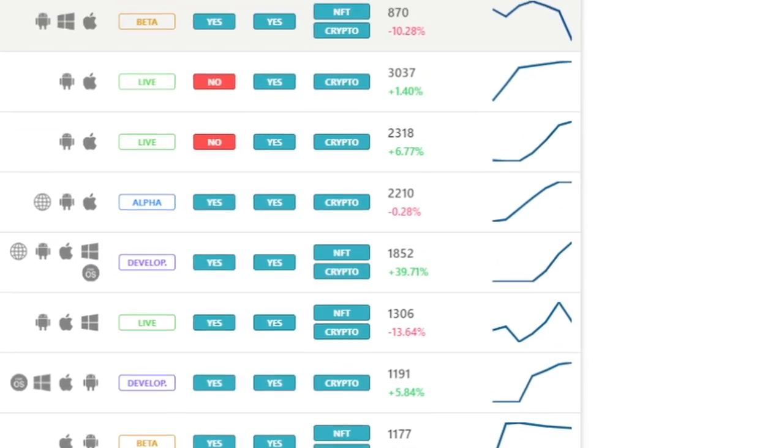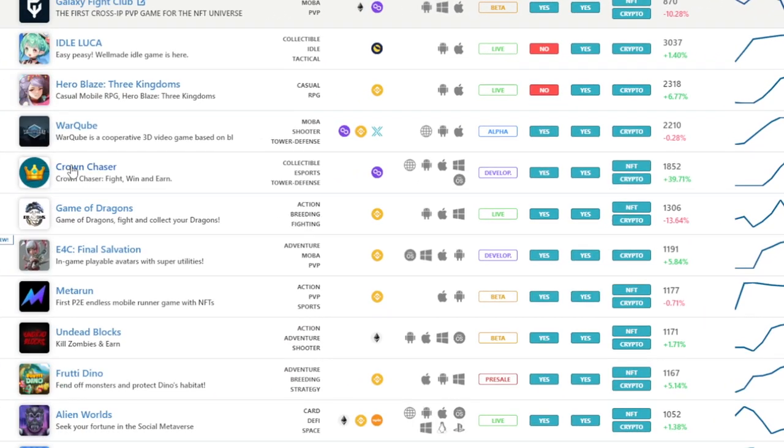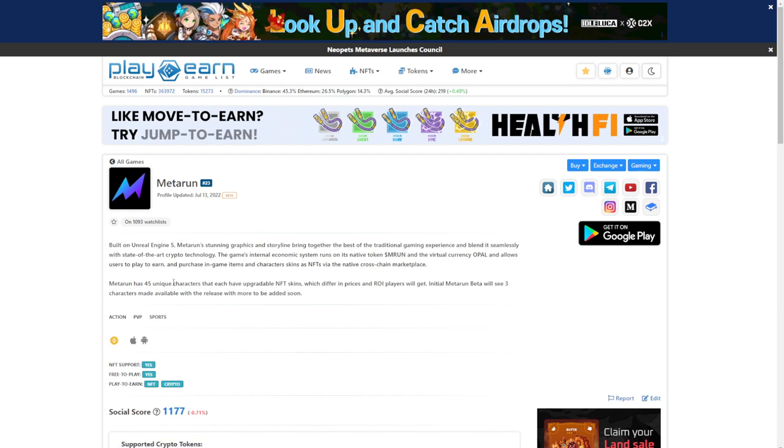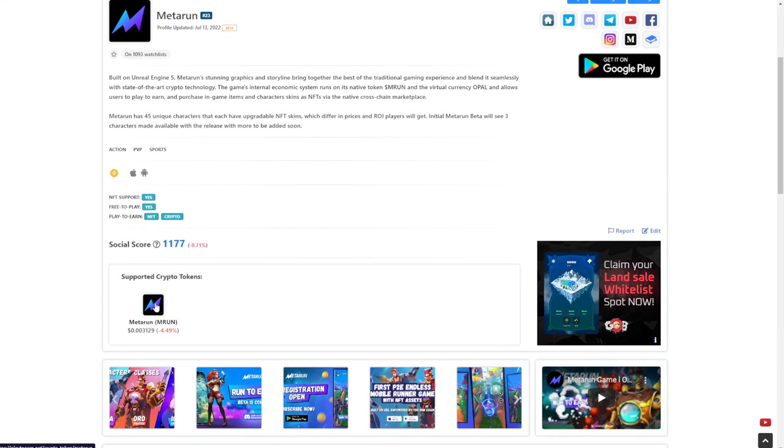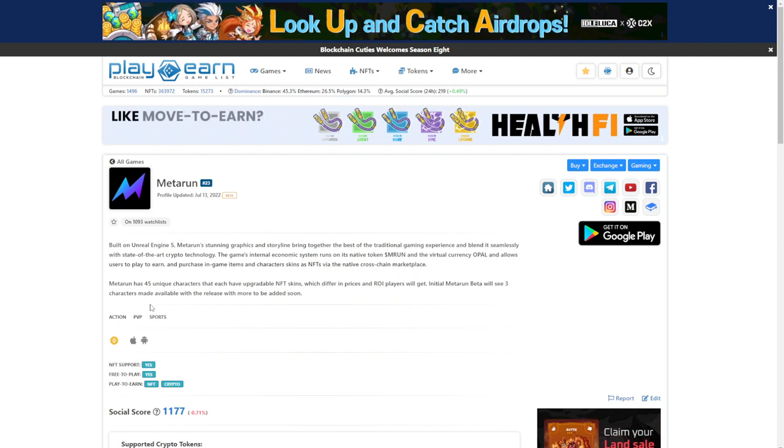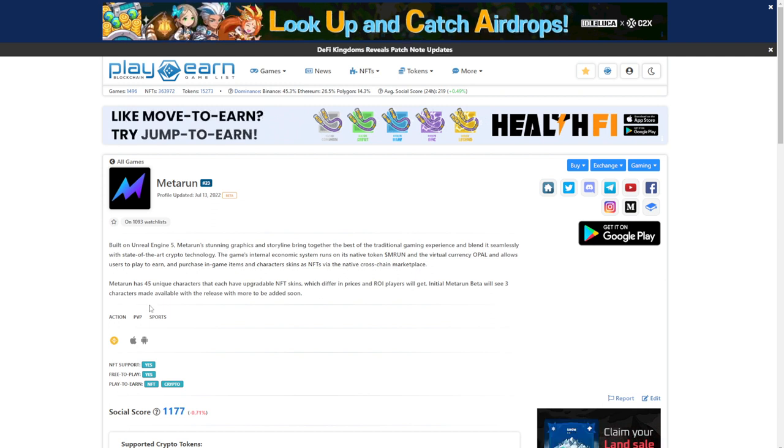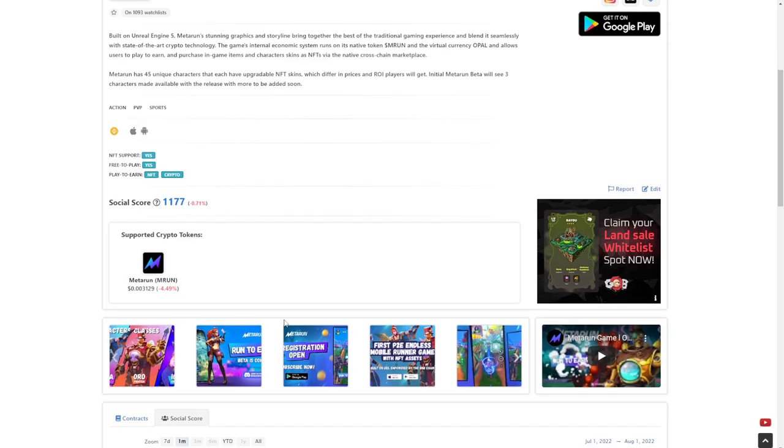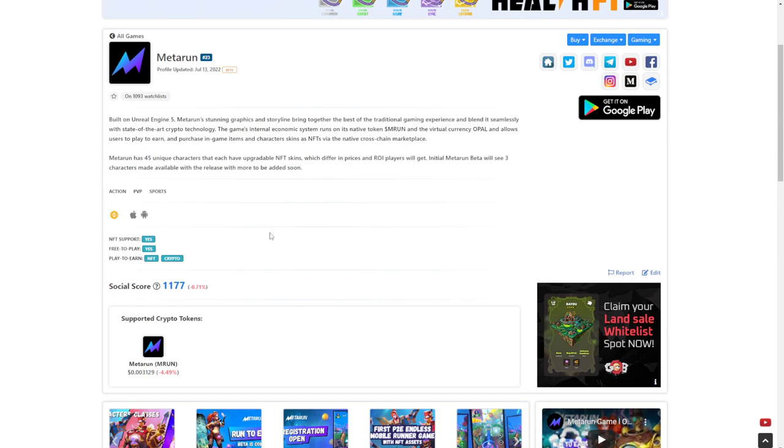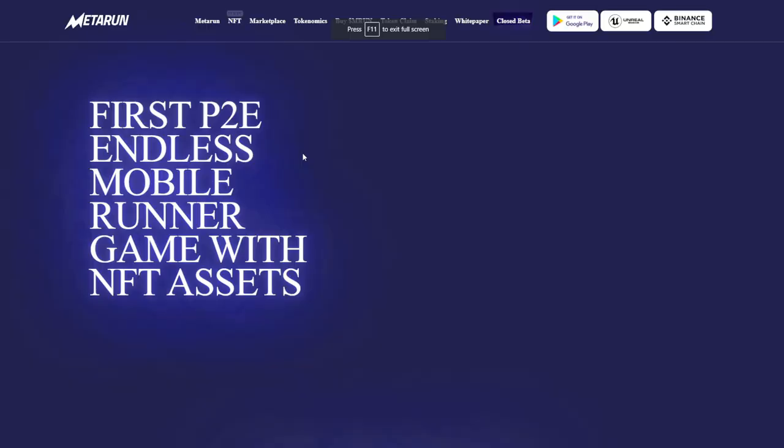So then the next thing I would do is look at the social scores. I want the social scores to be above average and I want them to be a lot above average. Looking at this game right here called Meta Run, this is the first time I'm hearing of it, but this is how I would find games normally. I would click on this game and I would see what it's all about. So it says it's built on the Unreal Engine 5, has stunning graphics, does have NFT support, 45 unique NFT characters. The game runs on the MRUN token and the virtual OPAL and allows users to play to earn.